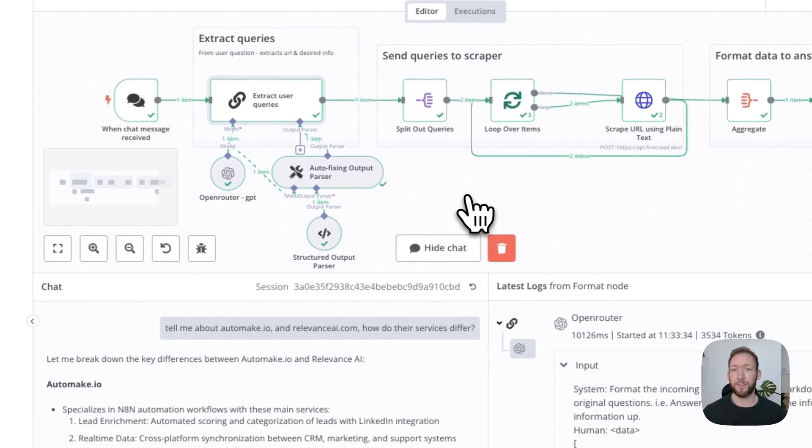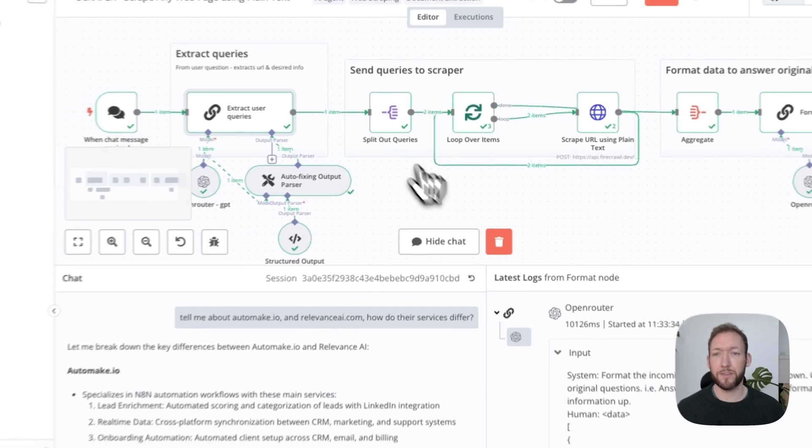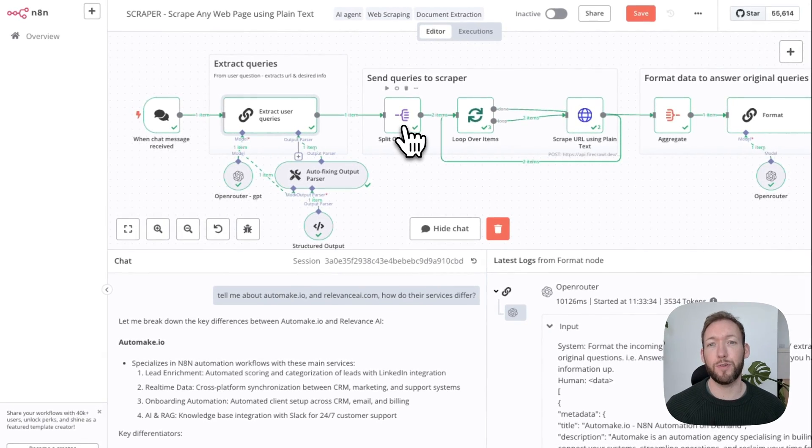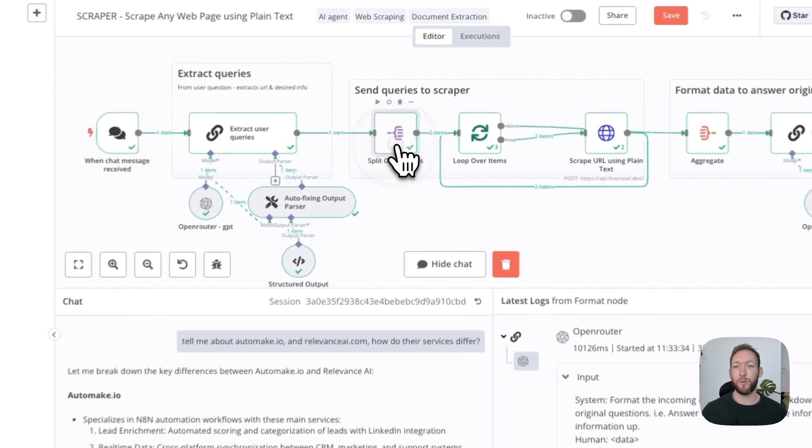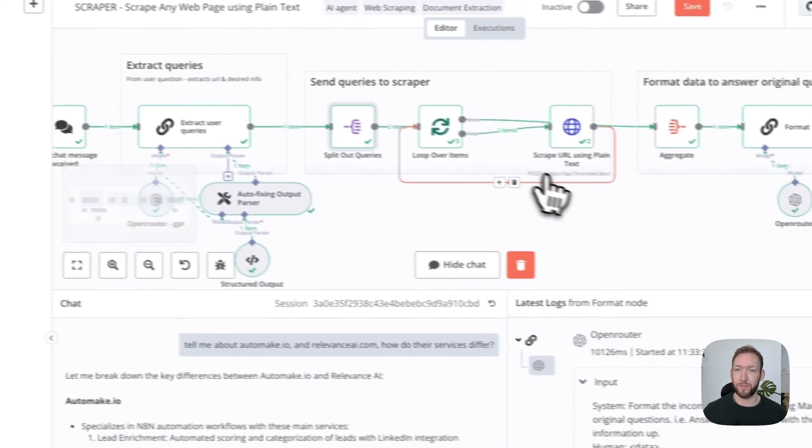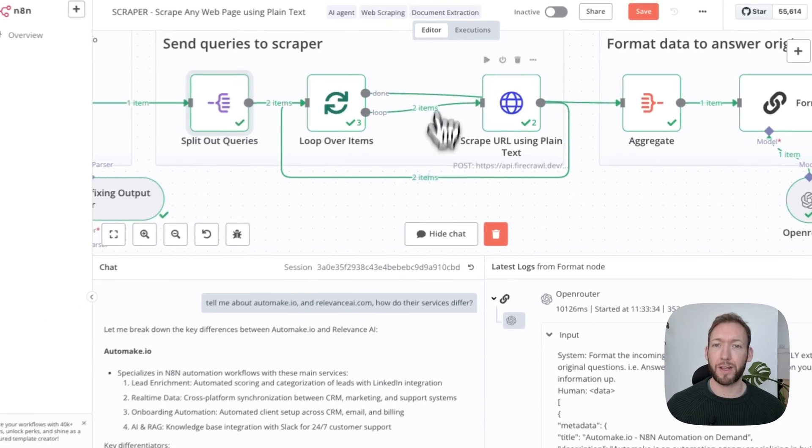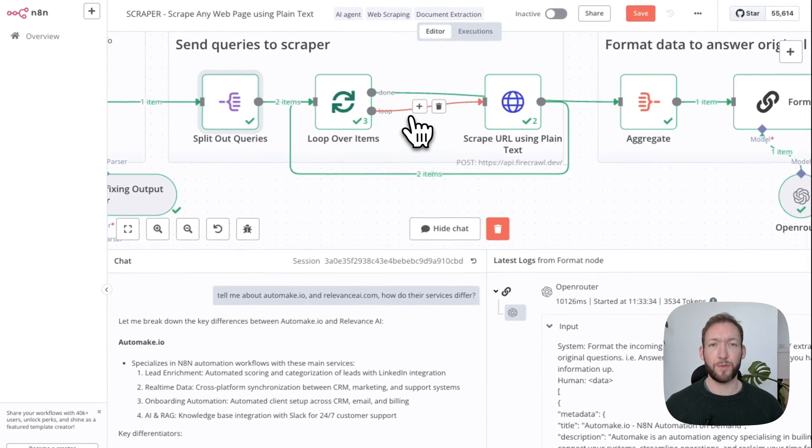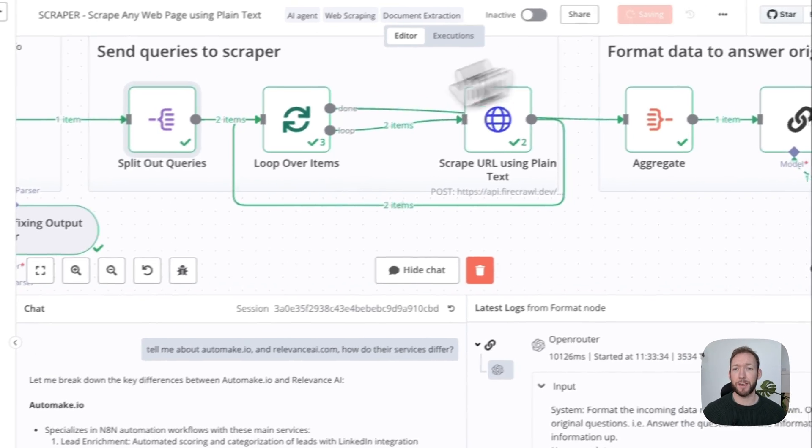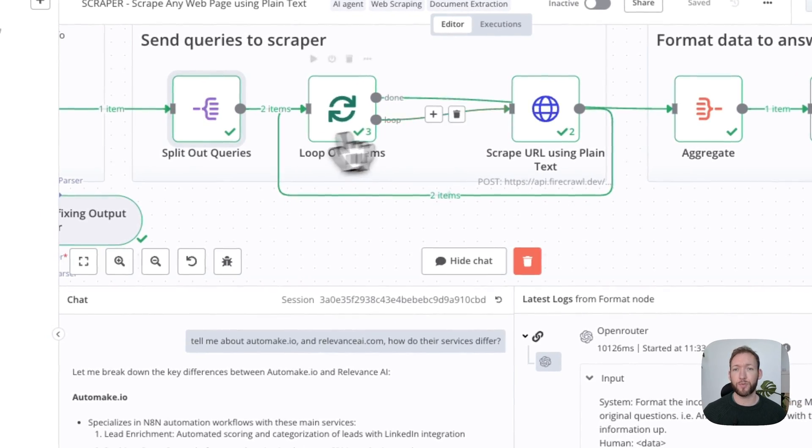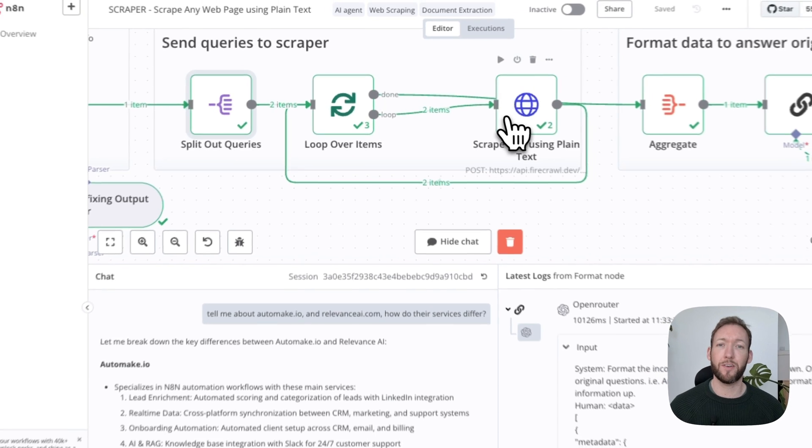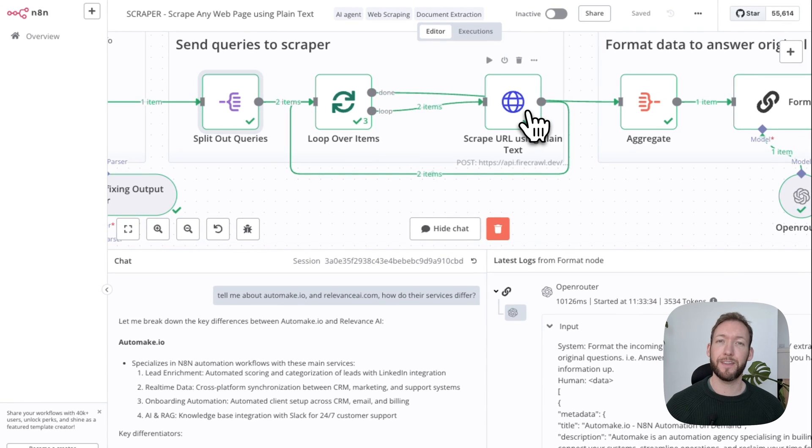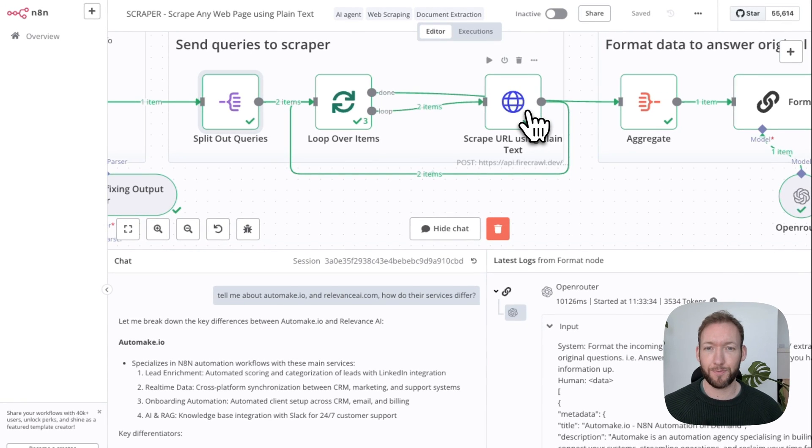That gives us the output for the queries. What we want to do then is extract those queries. We want to run each query separately, so we've got a split out queries node. Then good practice for these, especially when you have a memory limit, is to put it into a loop so that we're processing one at a time. It also then helps respect the API limits of the tool we're going to use.